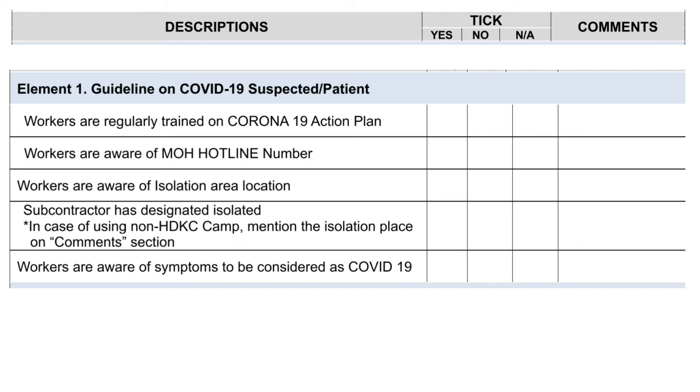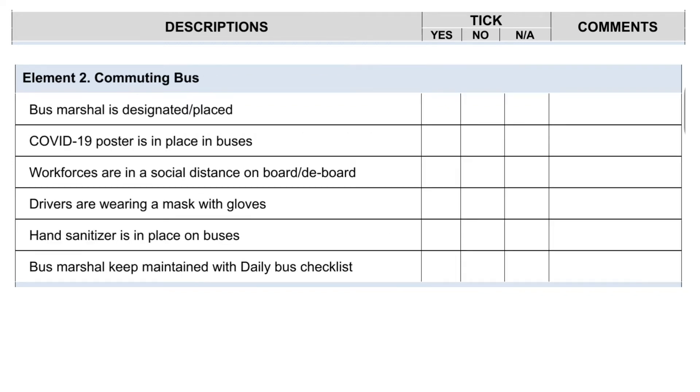Workers are aware of symptoms to be considered as COVID-19. Element 2.